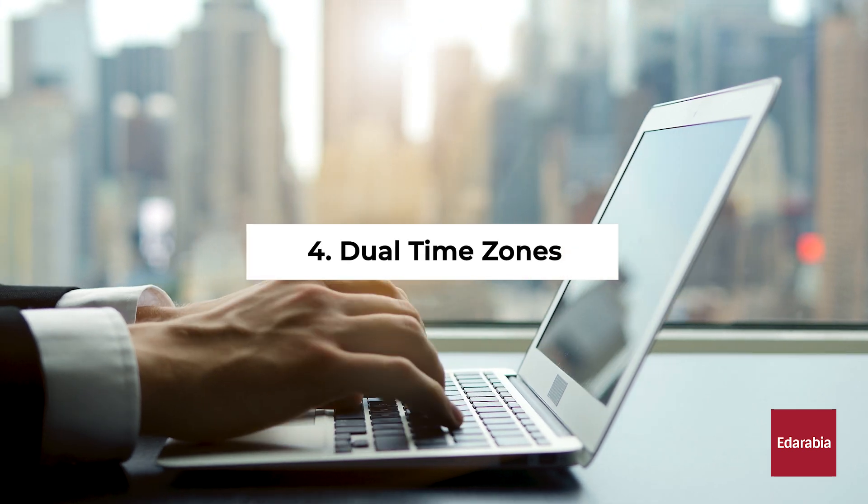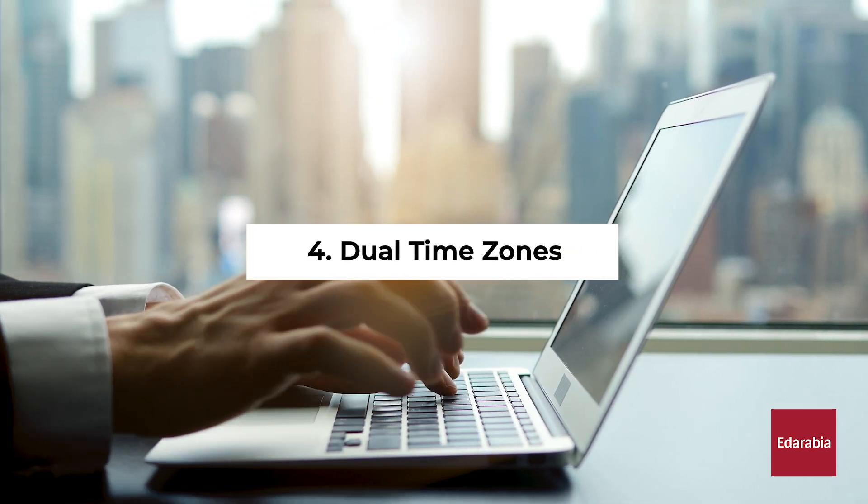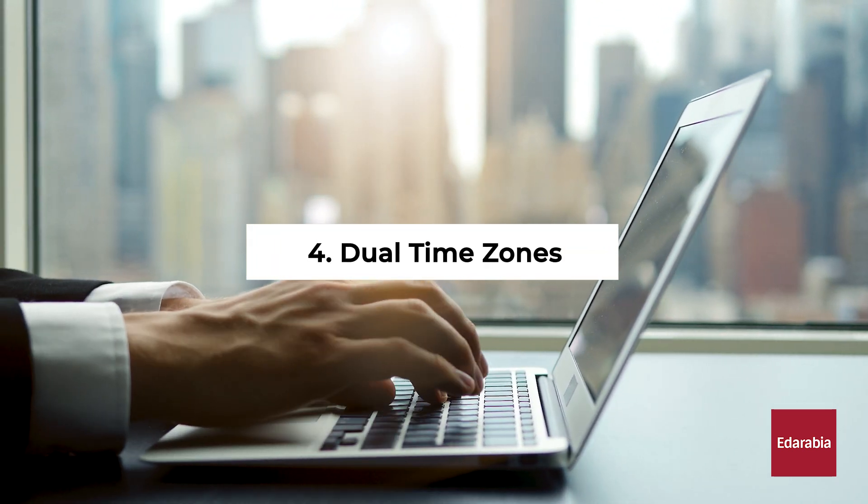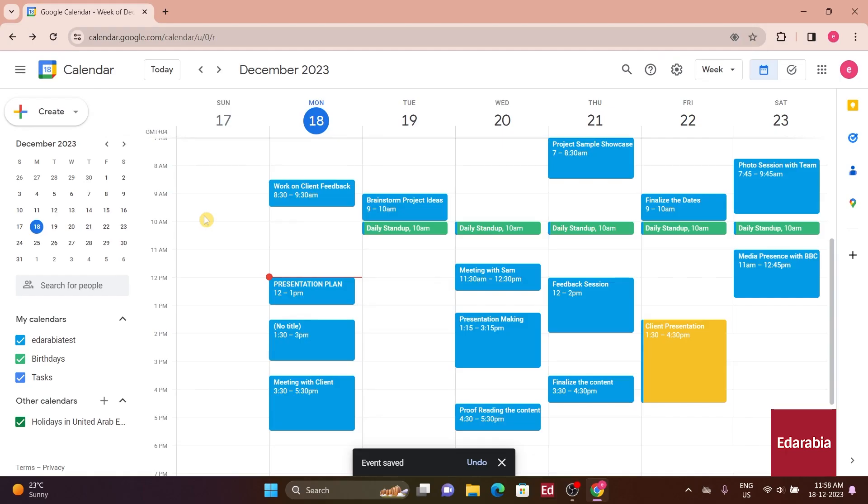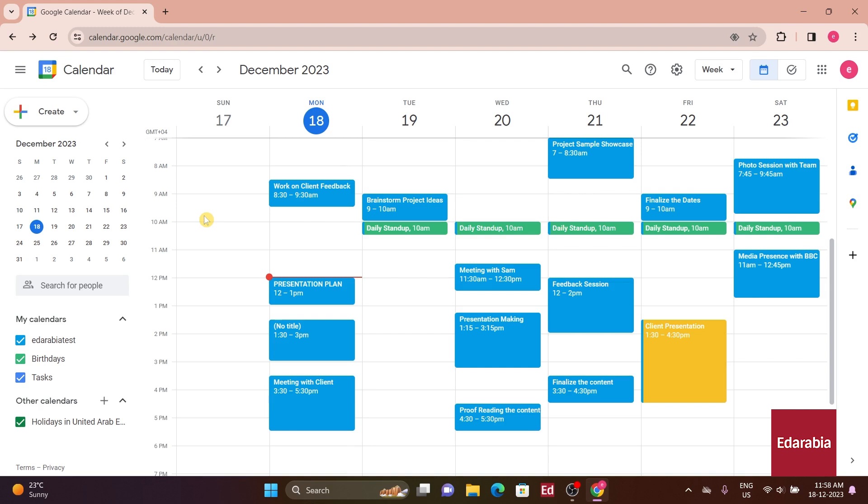Number 4. Dual Time Zones. You have the option to enable additional time zones on your calendar. This feature proves invaluable for scheduling meetings with individuals situated in different parts of the world.